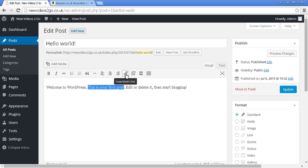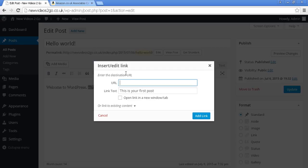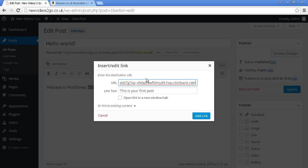I'm going to click on this icon here that says Insert Stroke Edit Link. I've got the hop link already copied and pasted into my computer's clipboard. So I'm just going to go Control-V on my PC. Mac users, I'm sure you know what to do. Because I want people to be able to come back to my blog after they've seen the product and maybe buy something else, I'm going to click this box here, Open Link in New Window Stroke Tab, and then click here on Add Link.